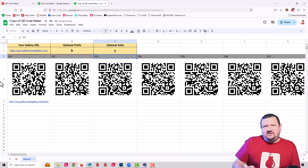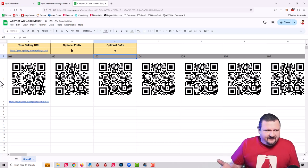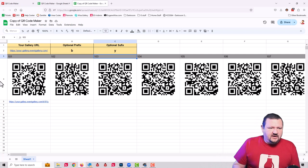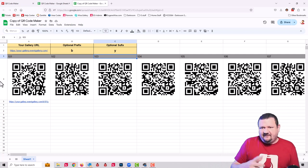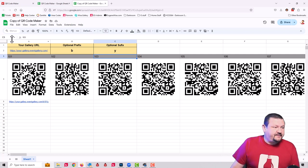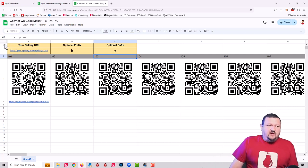That's a good way to get essentially an infinite amount of QR codes. You just have to run a hundred at a time.